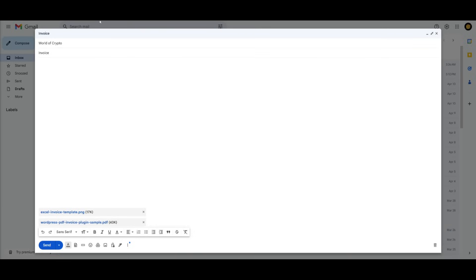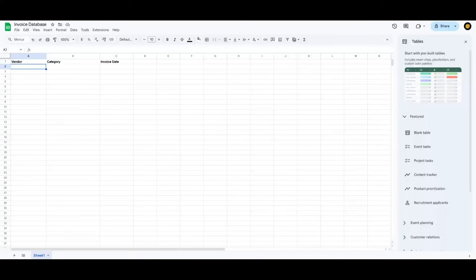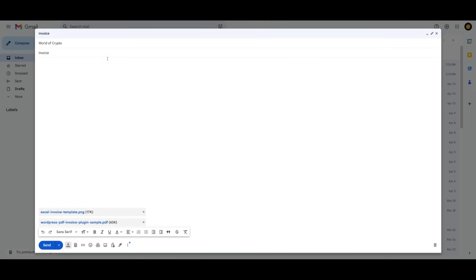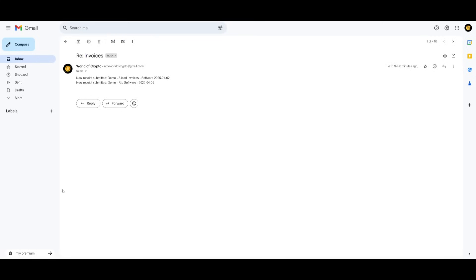I'm going to go ahead and send an invoice and what we're going to do is trigger this whole pipeline and then output the text and then have it send another email back to the World of Crypto email. And there we go.